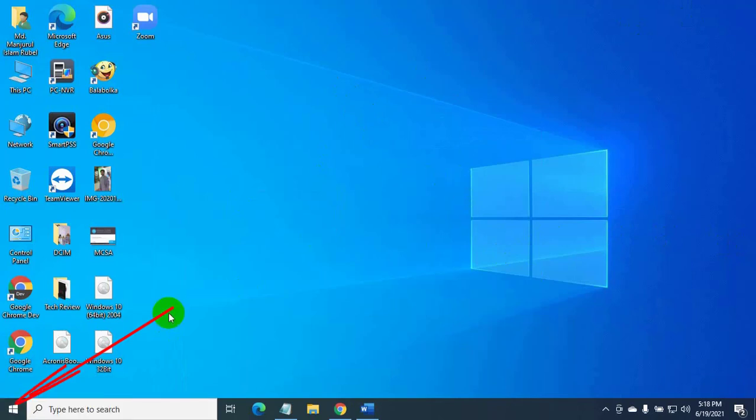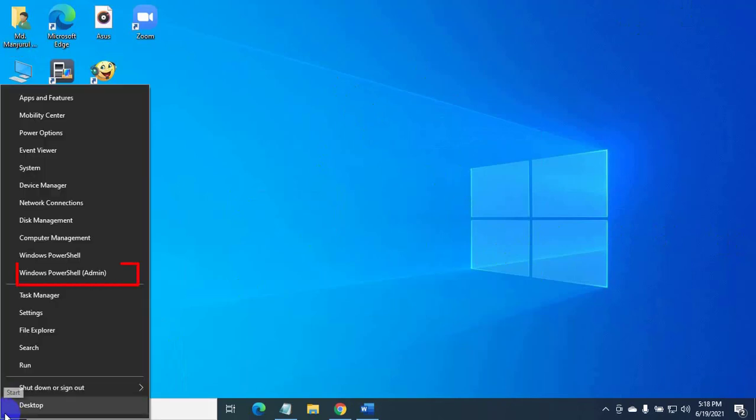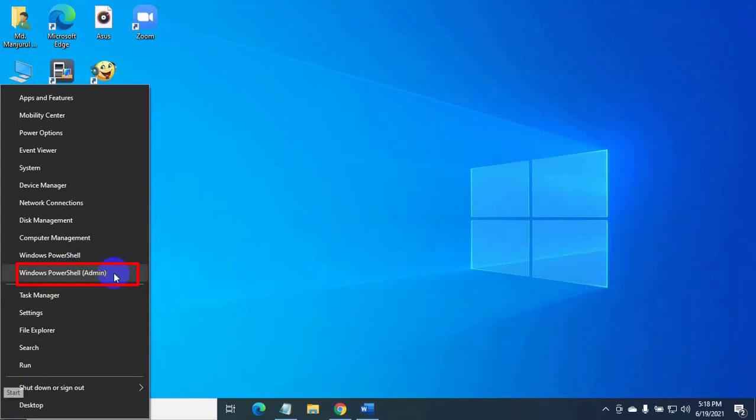Right click on the start menu. From this power menu, click on Windows PowerShell Admin.